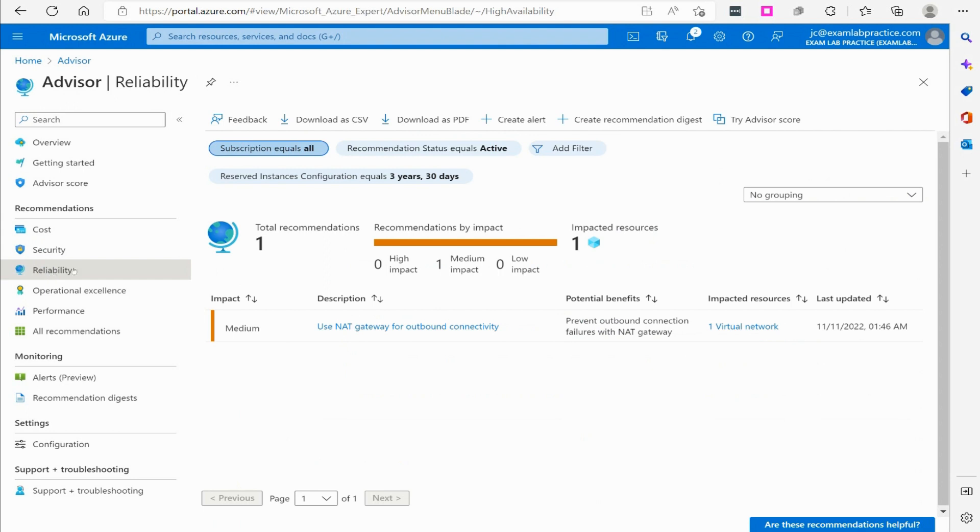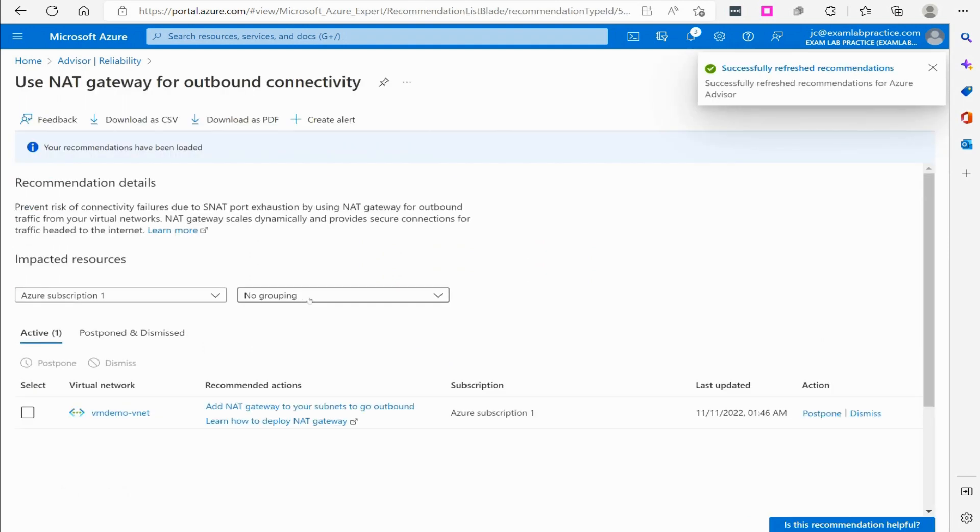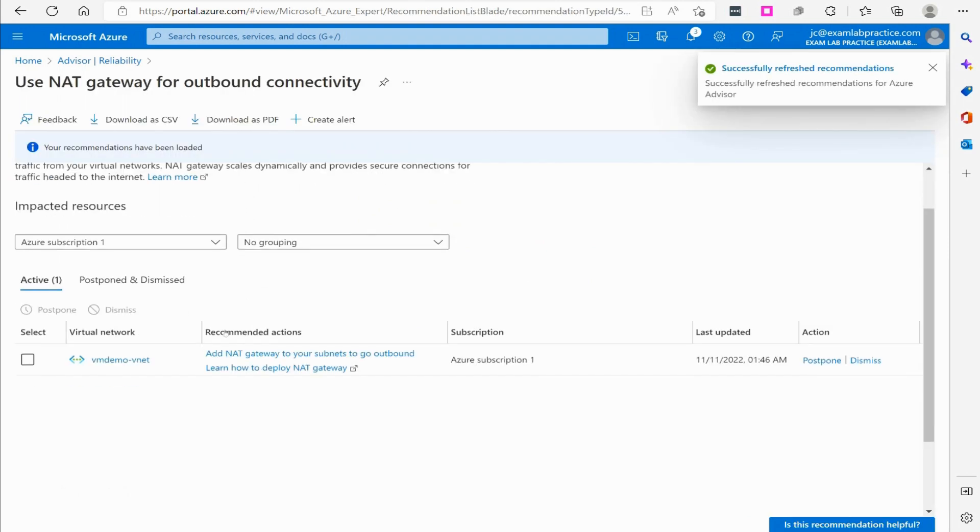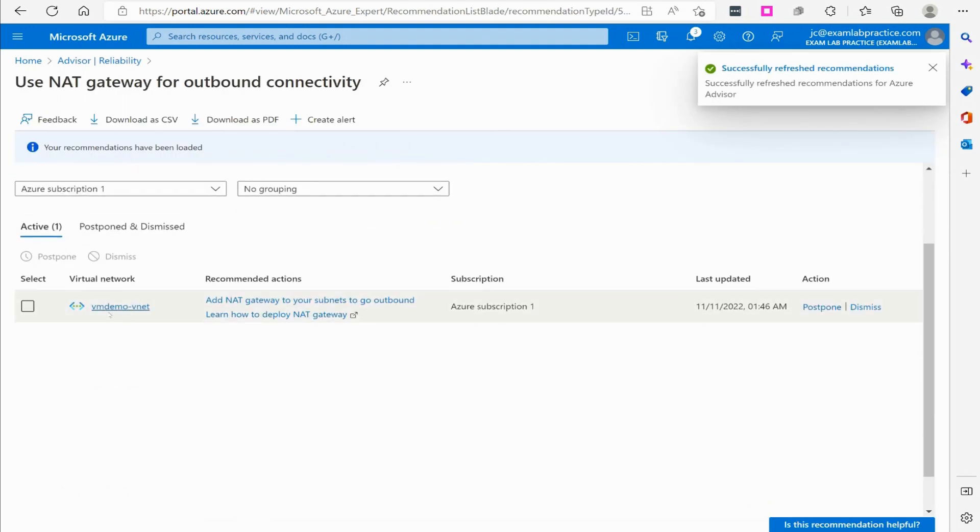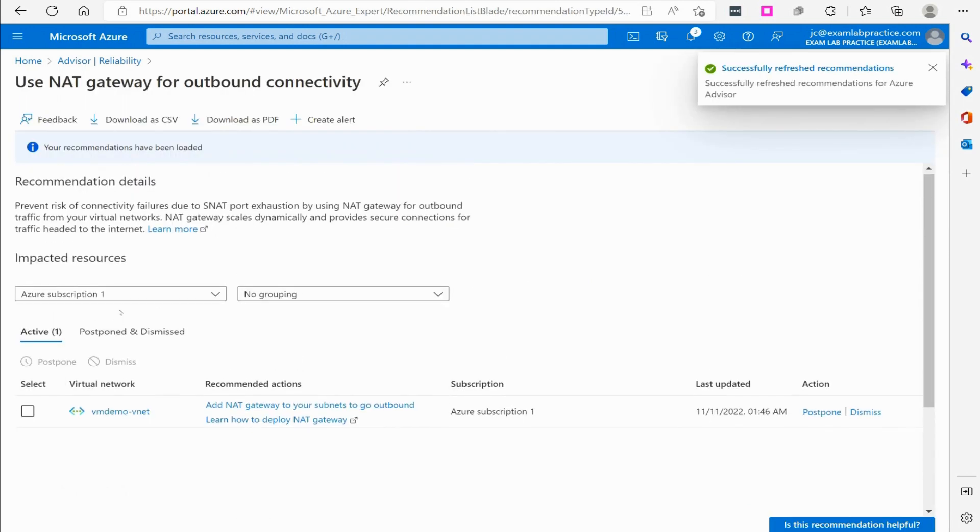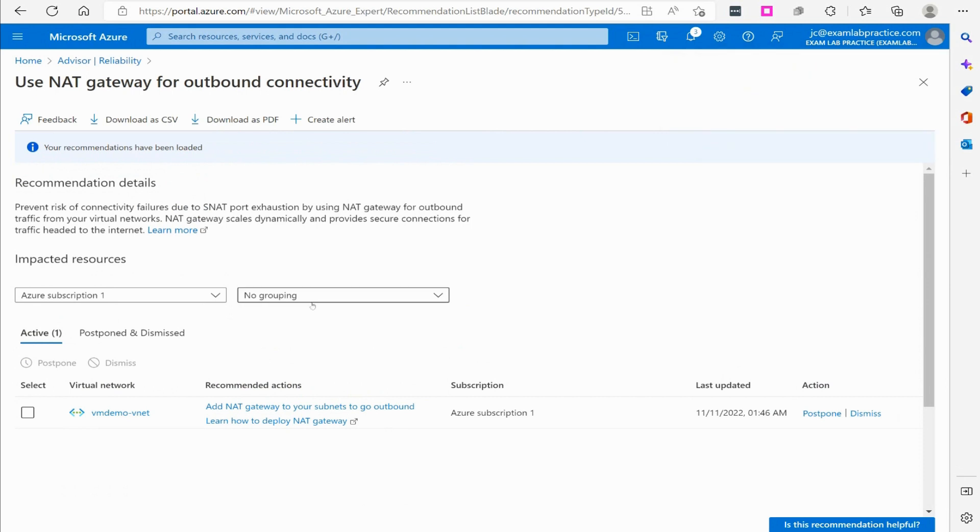And then you have reliability, so this gets into providing some reliability factors, and you can see there's one thing they've got here. Use NAT gateway for outbound connectivity. Prevent outbound connection failures with NAT gateway, so they mention that. They give me the advice on where I should use that at. So that's another thing. I can learn more on that if I wanted to implement it.